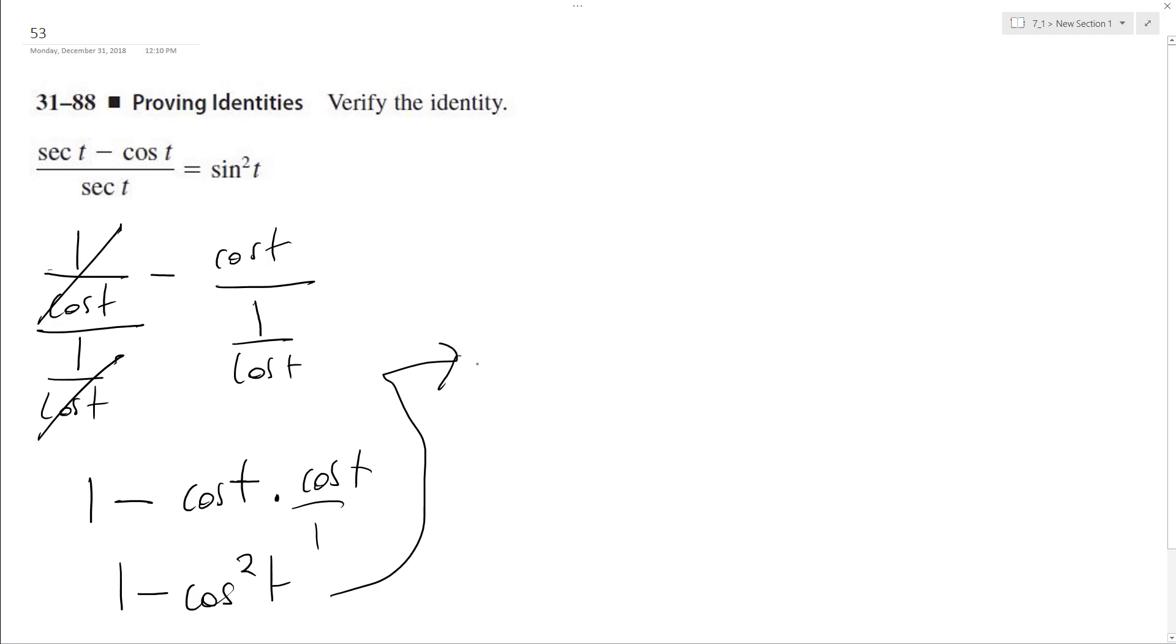So it becomes, well, sine squared t, and this verifies our trig identity. And that's it.